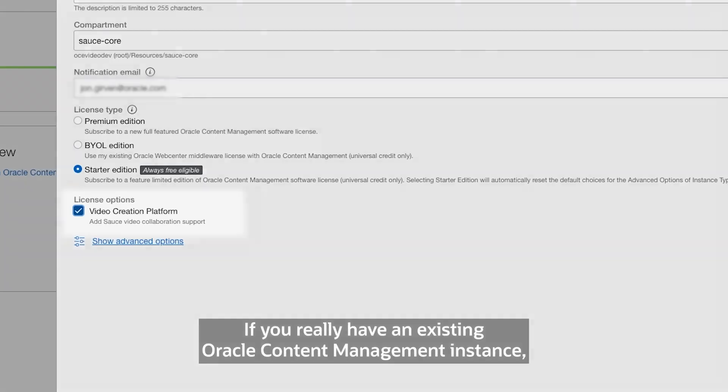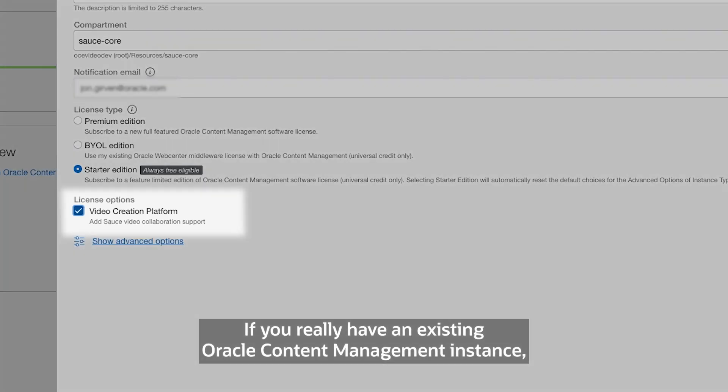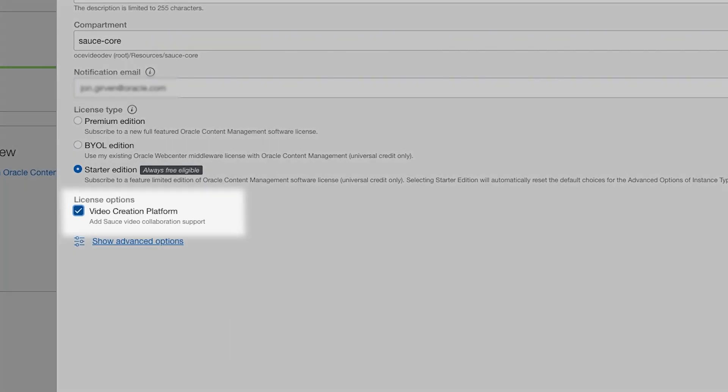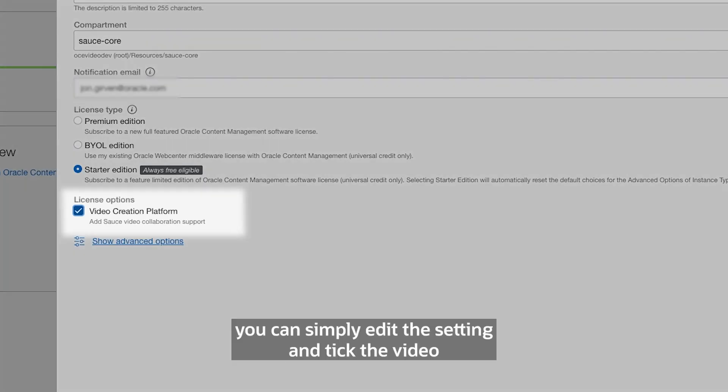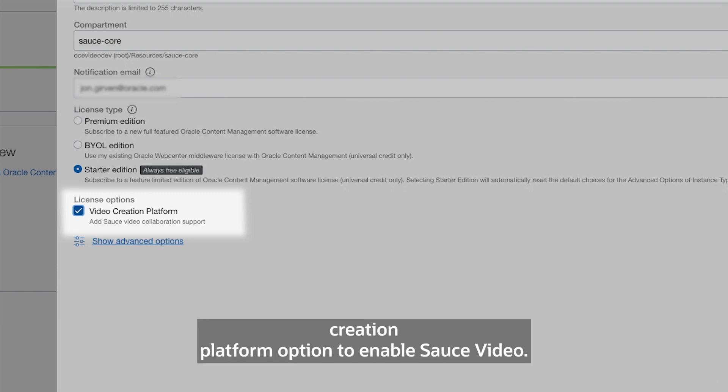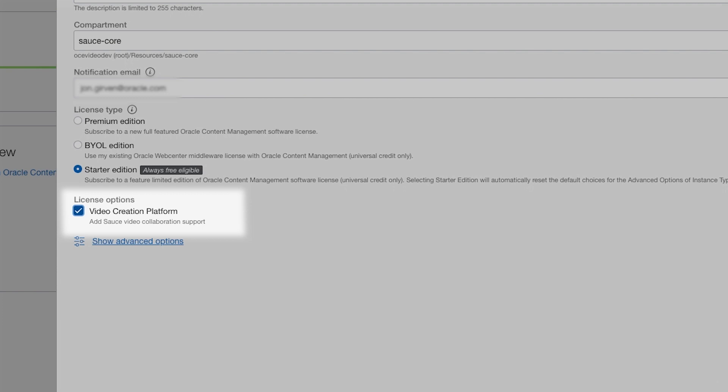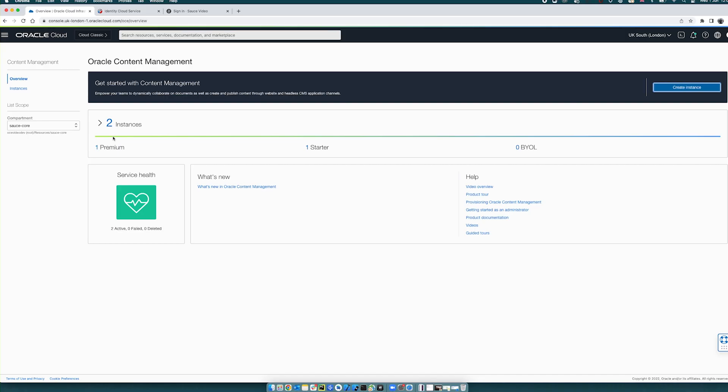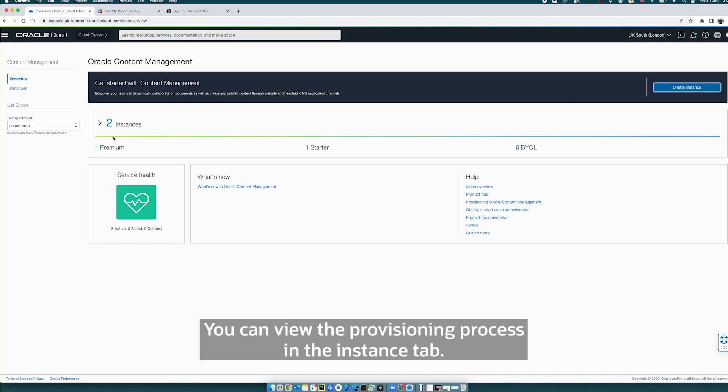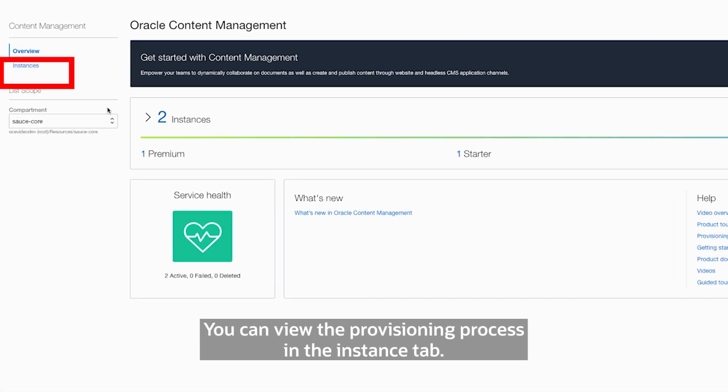If you already have an existing Oracle Content Management instance, you can simply edit the setting and tick the Video Creation Platform option to enable Source Video. You can view the provisioning process in the Instance tab.